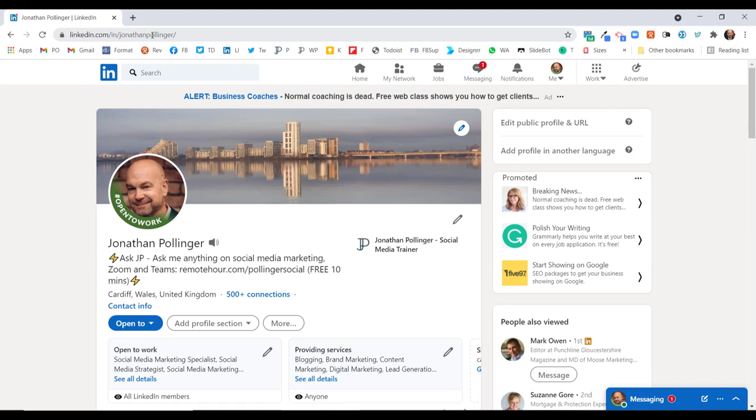Well, when you create an account on LinkedIn, you're given a random collection of letters and numbers for your LinkedIn address. So it's a good idea to tidy this up and personalize it, and this is how you do it.